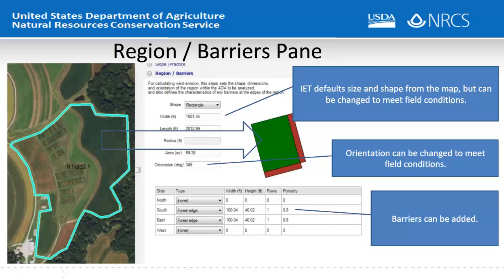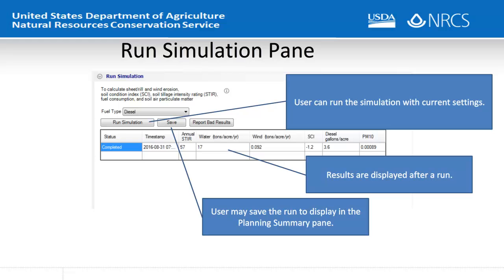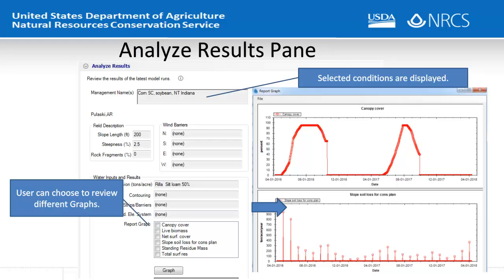On the Run Simulation pane, the planner can run a simulation with the currently selected parameters. Results are displayed after the run completes, and the planner may save the results to be displayed in the Planning Summary pane.